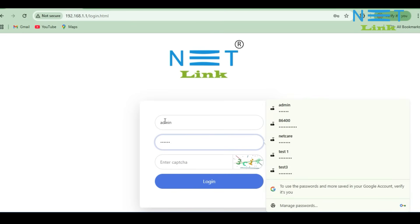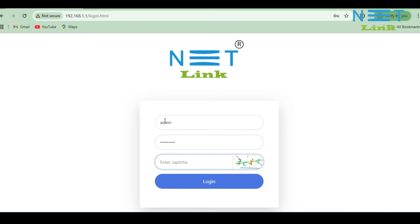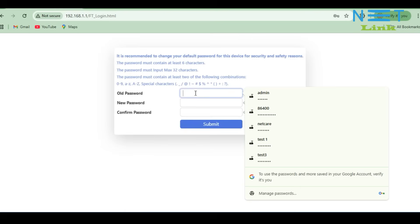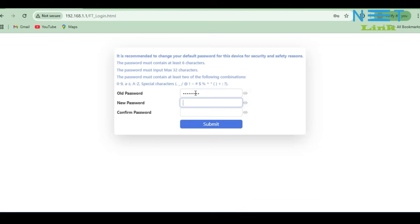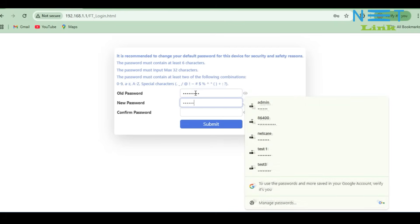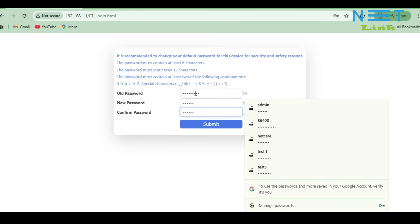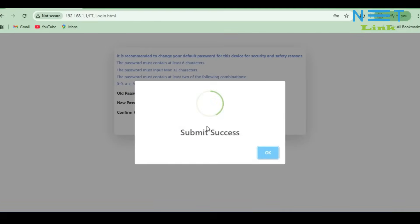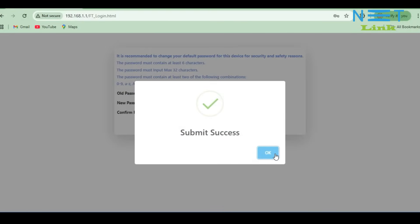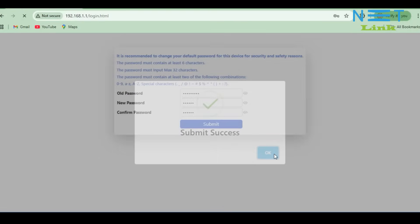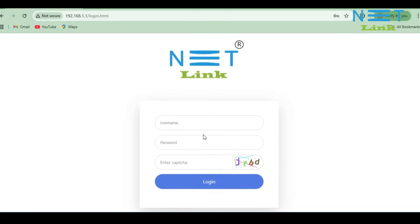Then enter the CAPTCHA. If you are not able to see the CAPTCHA, click on the CAPTCHA box and it will refresh. We need to change the default password of the ONU. Click Submit, then click OK again. You can now log in to the ONU using the new password.